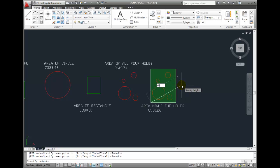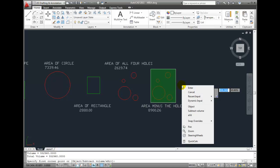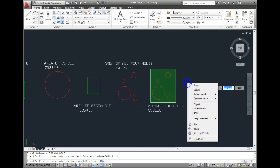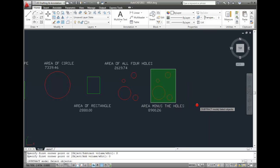Notice that AutoCAD now displays the total volume of the rectangle. Now, I'm ready to subtract the circles. I'll right-click and choose Subtract Volume from the shortcut menu. Then, I'll right-click again and choose the Object option. Notice that I'm now in Subtract mode, and AutoCAD is prompting me to select objects.